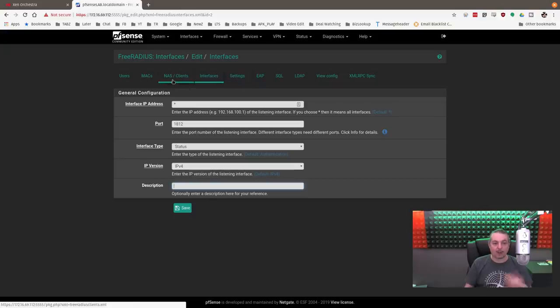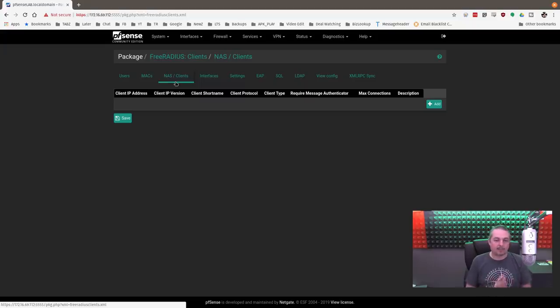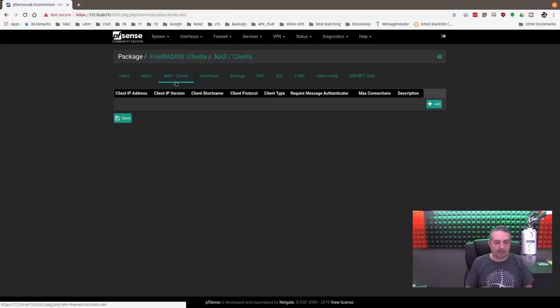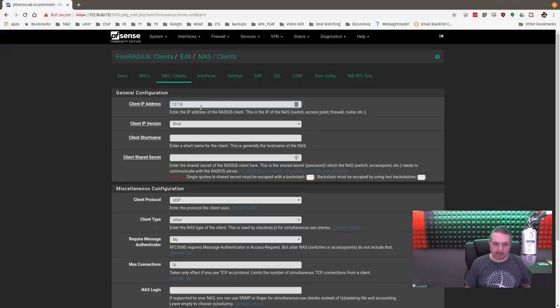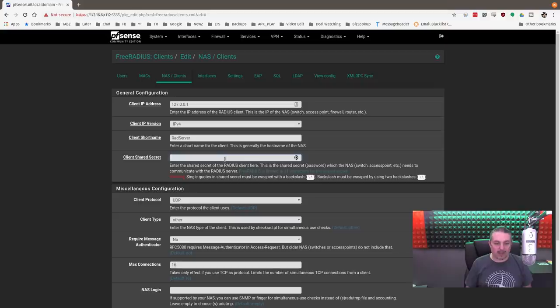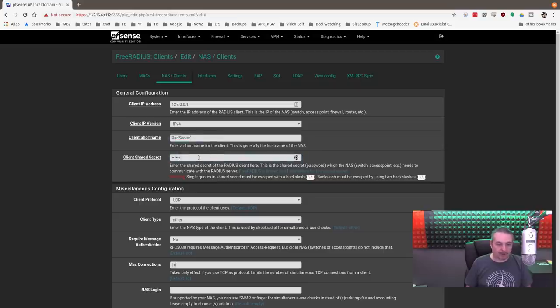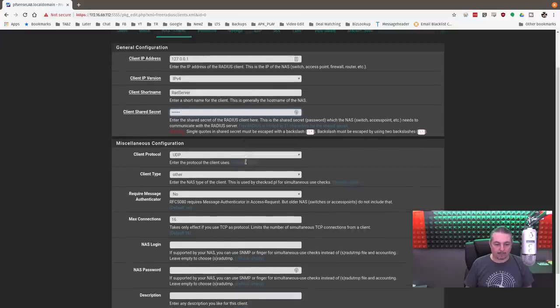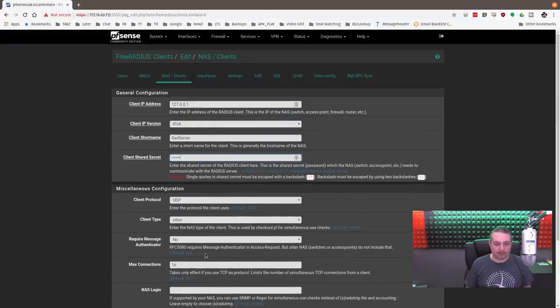The next thing to do is determine what clients are going to connect to this. We have to set up the NAS/client. This is specifically about setting up the client as in what's going to be connecting to it, like OpenVPN, which is running on this pfSense. We're going to add it, and we're just going to use 127.0.0.1, localhost, client short name radserver. The client short name can be whatever you want. You do have to remember the shared secret here, so we'll set something there.